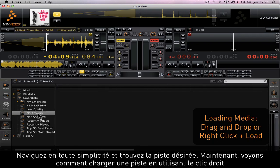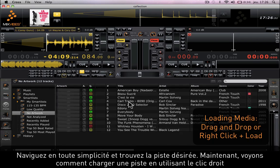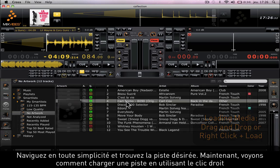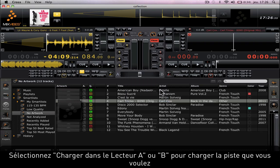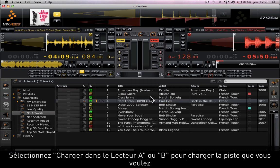Simply navigate around and choose which track you want to play. Here I'm showing you how to load a song using the right-click. Select Load A or Load B and your track is loaded.